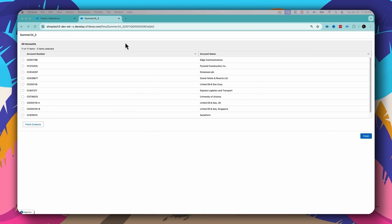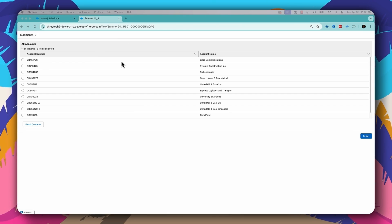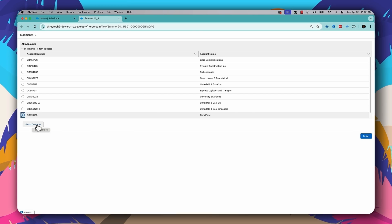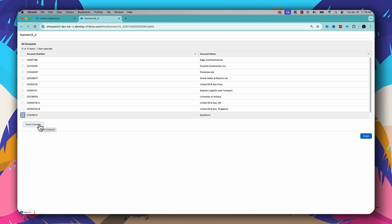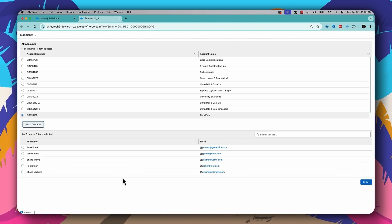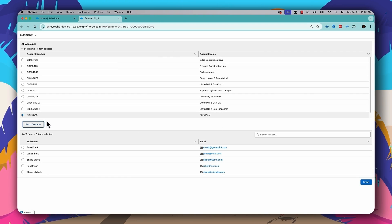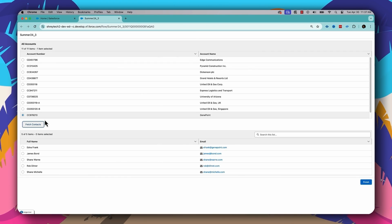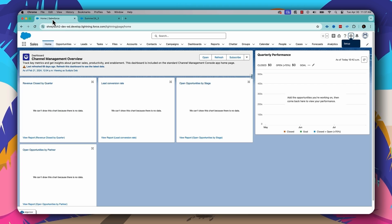Let's first understand the use case I'm trying to build. I'm building a flow which will show all the active accounts from my org in a data table. When I select an account and click on Fetch Contacts, it's going to call an auto-launch flow from my org and fetch all the contacts under that account. Once the contacts are fetched, I want to display all the contacts inside a flow screen element in a data table format. That's the use case I am going to build.